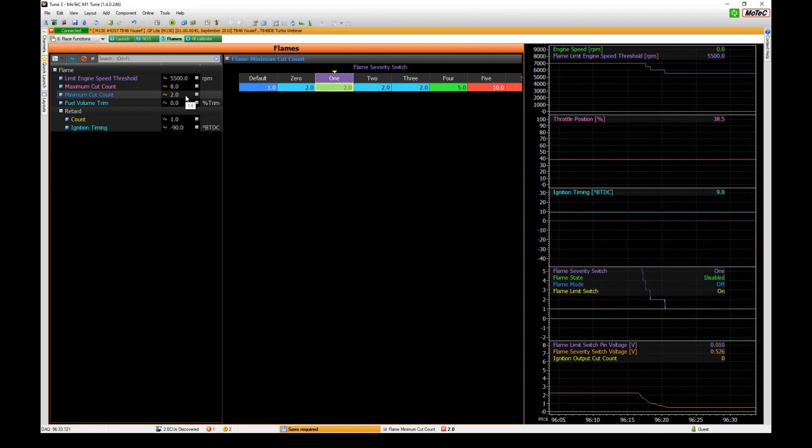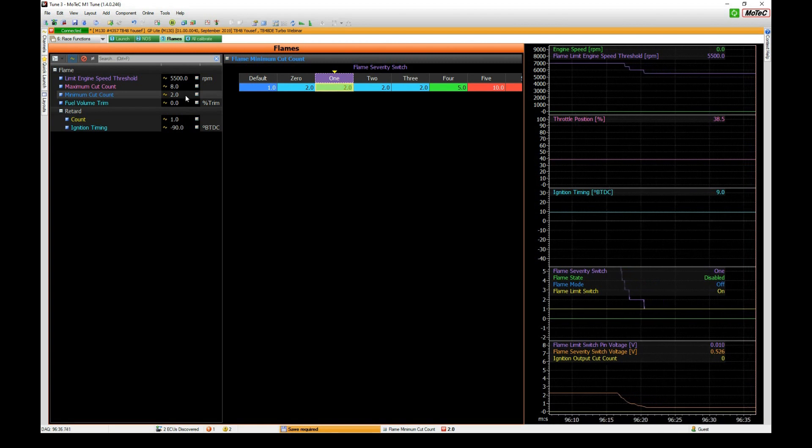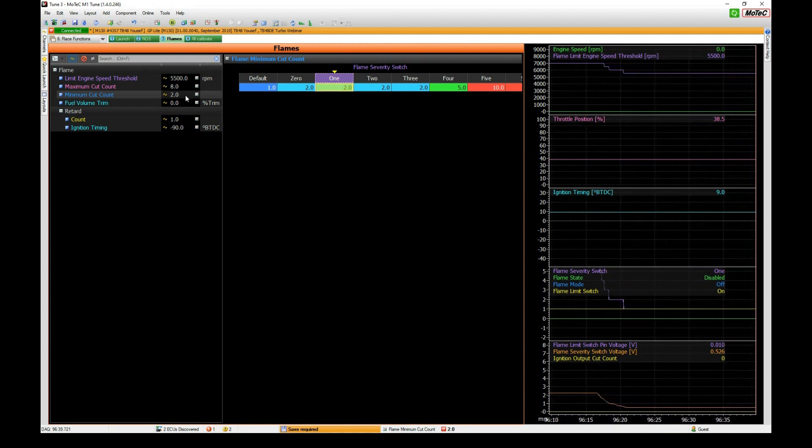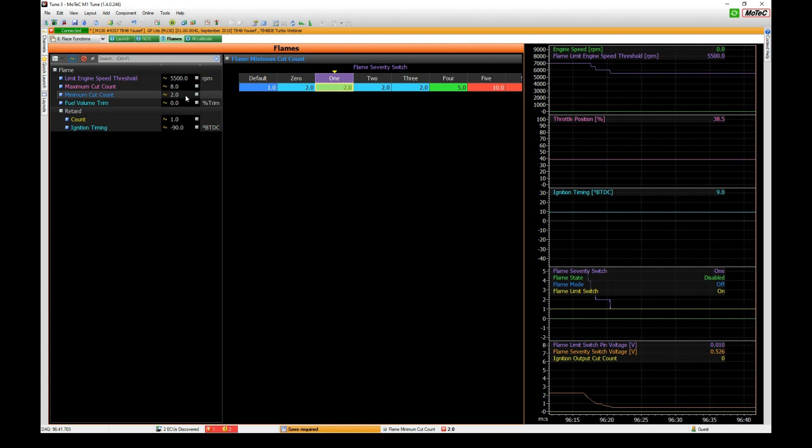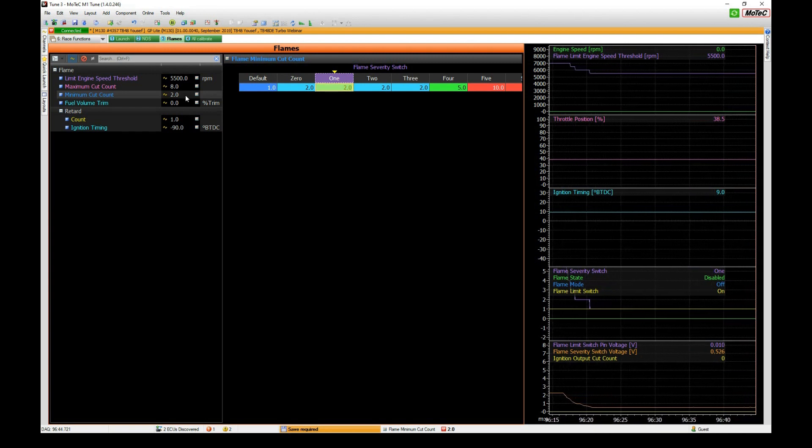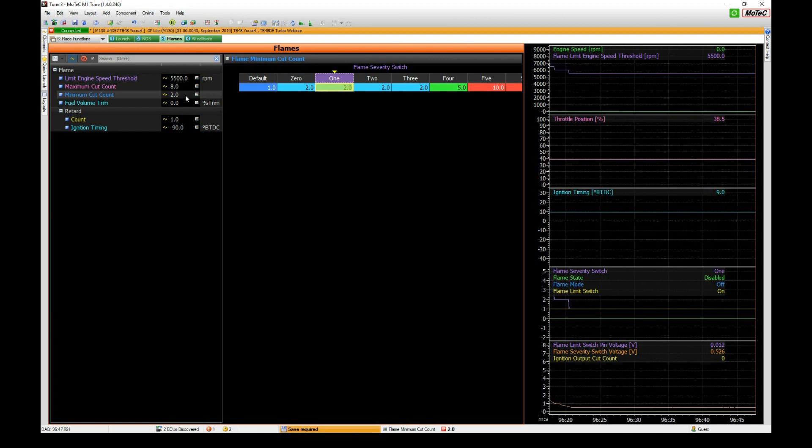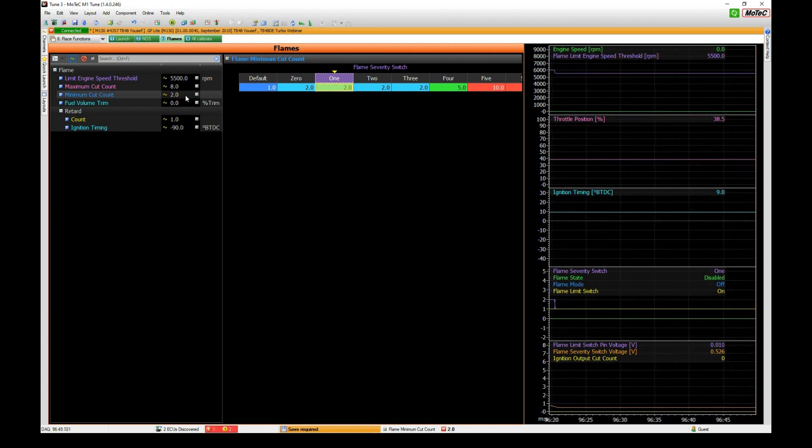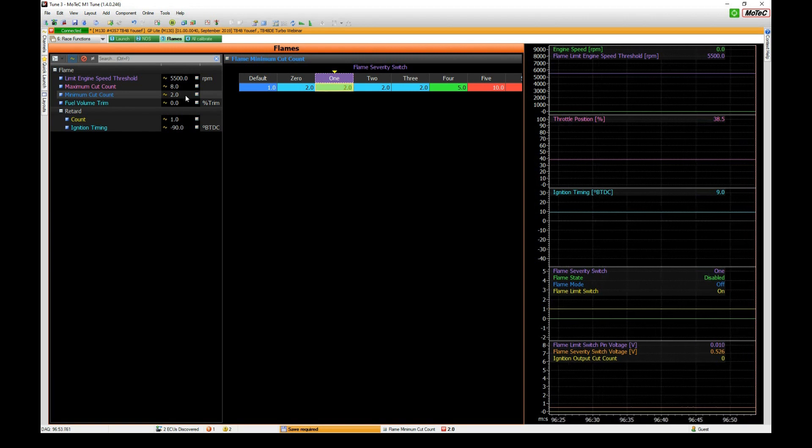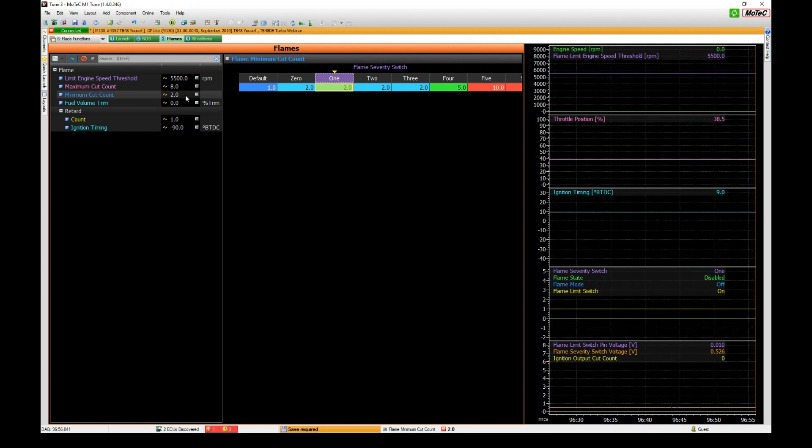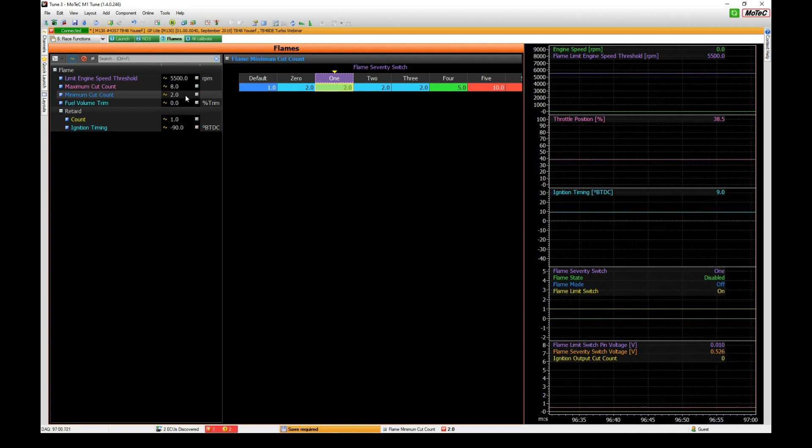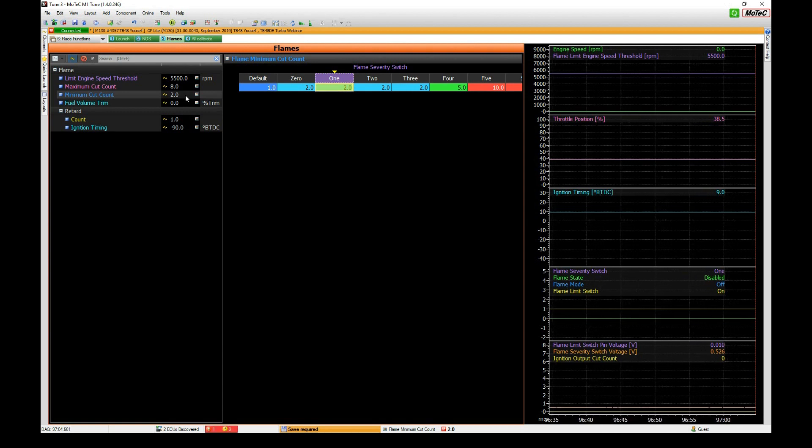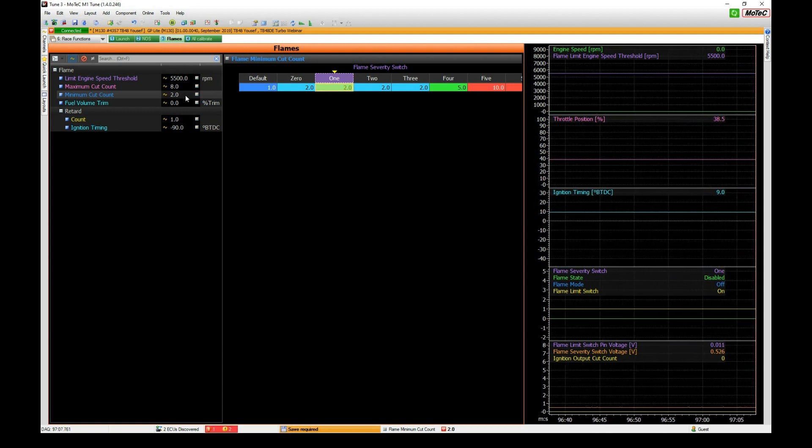Next up we have the maximum cut count and minimum cut count. The idea here is to give you some guidelines for the amount of fuel cut that will occur to get the operation of the rev limiter itself. The amount of fuel that goes into the exhaust is determined by the amount of cuts that occur, so the more cutting we do of ignition then the more fuel ends up in the muffler.